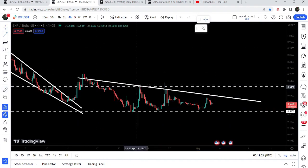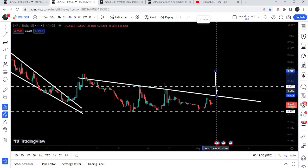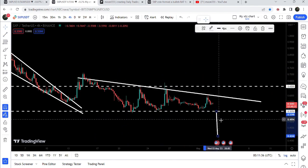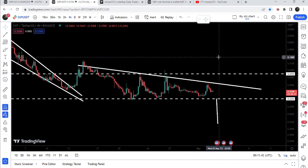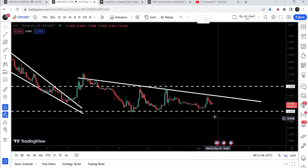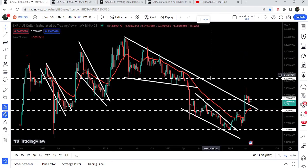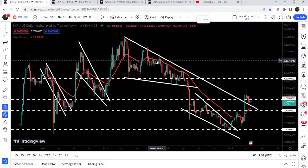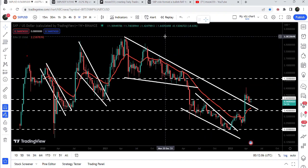Now if the price breaks out this descending triangle, the conservative target to the upside can be approximately at 74 cents. In case of a breakdown, the price can hit the target to the downside at approximately 42 cents. After breaking out this triangle, there is a probability that the price may also hit the target for this falling wedge pattern at approximately 94 cents. And since we have already broken out the resistance of the previous falling wedge pattern, I'm expecting it can also hit the final target for that previous pattern, which is approximately at six dollars.